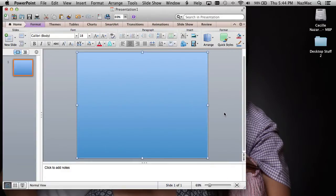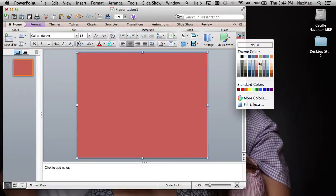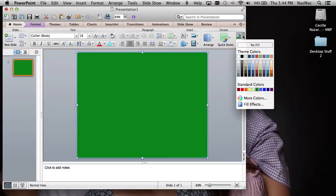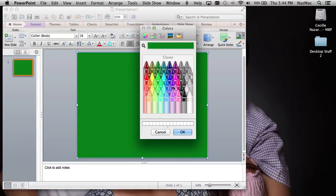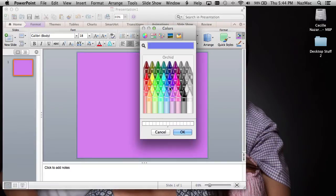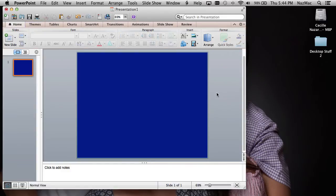Blue is the default fill color, but if you want a different color, click Fill and you have many choices. You can go to More Colors for a wider variety. Maybe I want midnight blue — and there it is.